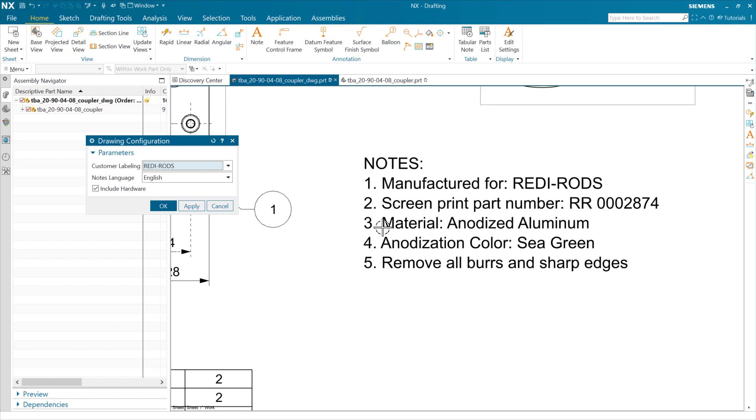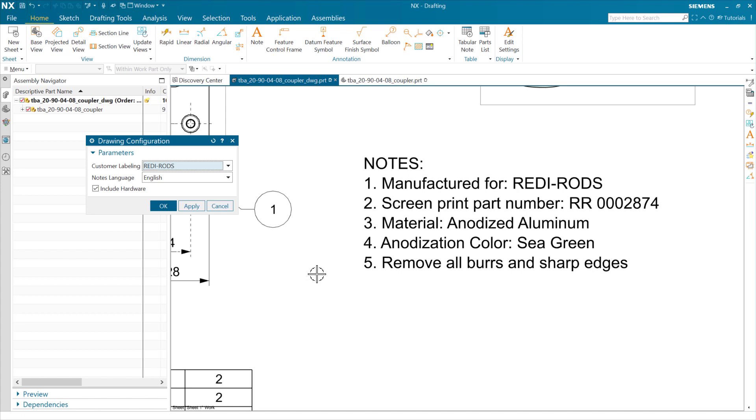While we're here with the notes, real simple one here. Right now, these notes are all in English. We do have some customers who want to be able to swap some notes on the drawing based on language, which is kind of an interesting thing. We've not added an auto-translate feature or anything like that into NX.